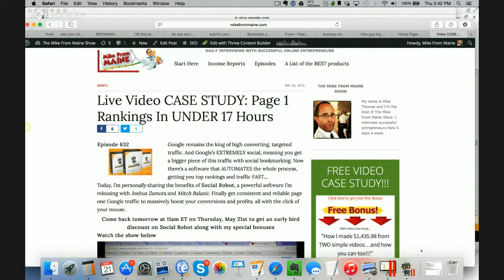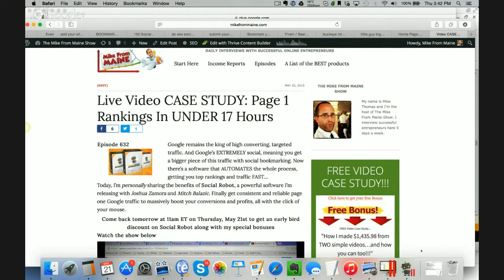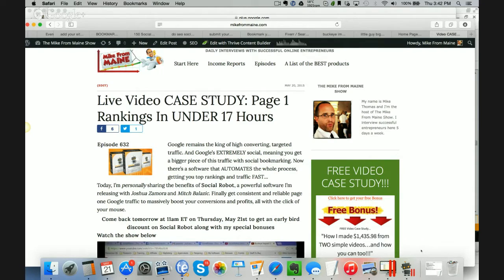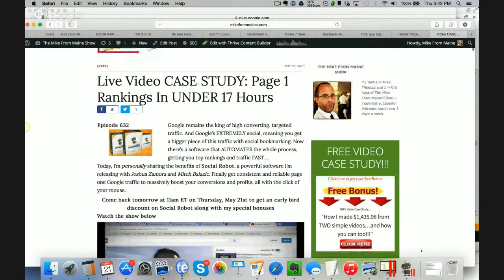I'm going to show you everything today. I'm going to show you some examples of some stuff that we've been able to rank using it very minimally in the beginning here and I'm also going to tell you about the one-time offers and everything you can expect inside of the sales funnel. So the preview is called Live Video Case Study Page 1 Rankings in Under 17 Hours. I'm going to show you what that rankings are in the review today.